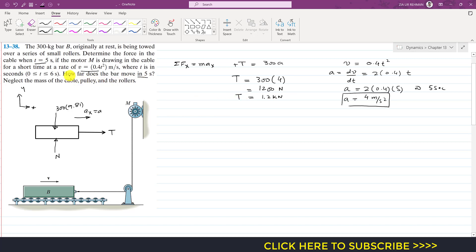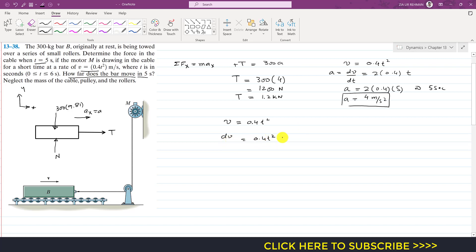Next, we find how far the bar moves in 5 seconds. We have velocity as v = ds/dt = 0.4t². Multiplying both sides by dt gives ds = 0.4t² dt. We integrate this expression — the bar starts at rest with initial position s = 0.